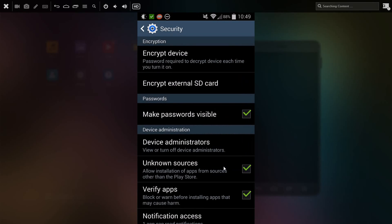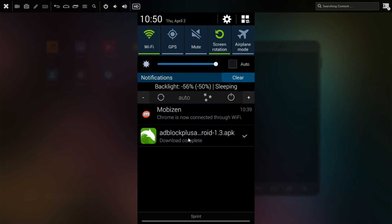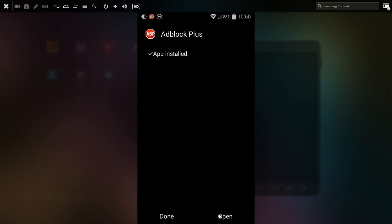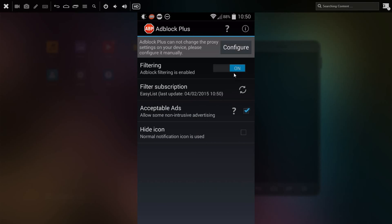On some other devices it might be under applications or application manager, but the important thing is you want to check the box that allows unknown sources. Now that it's completed, click to install Adblock Plus and open the application. Now for filtering, you want to make sure this is on, because if it isn't it won't actually be blocking any ads.